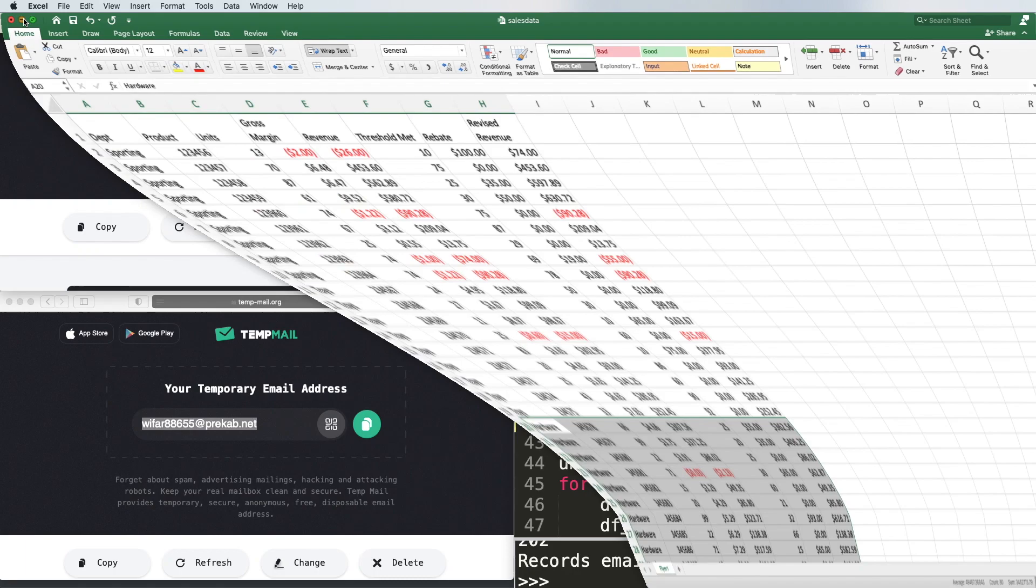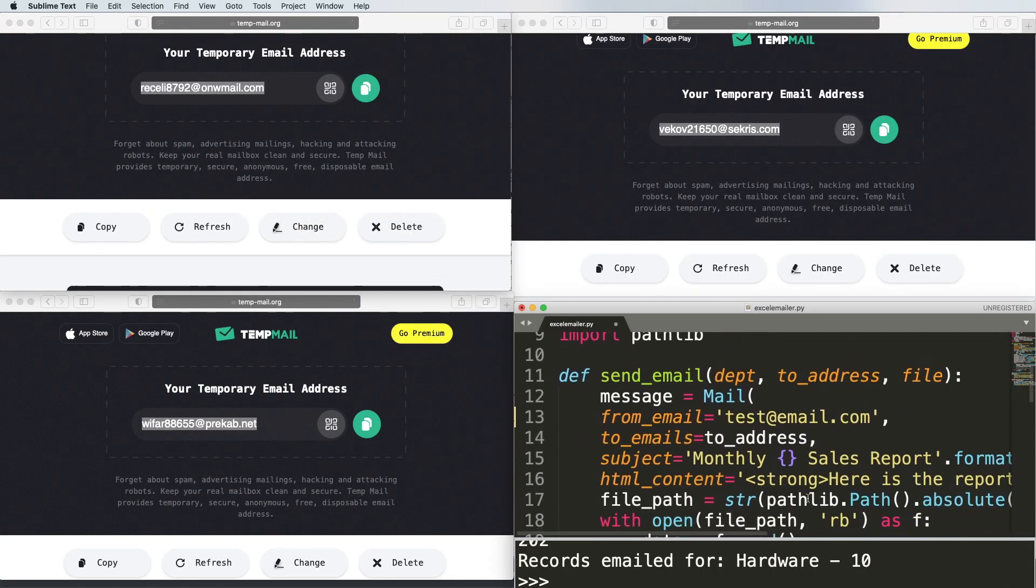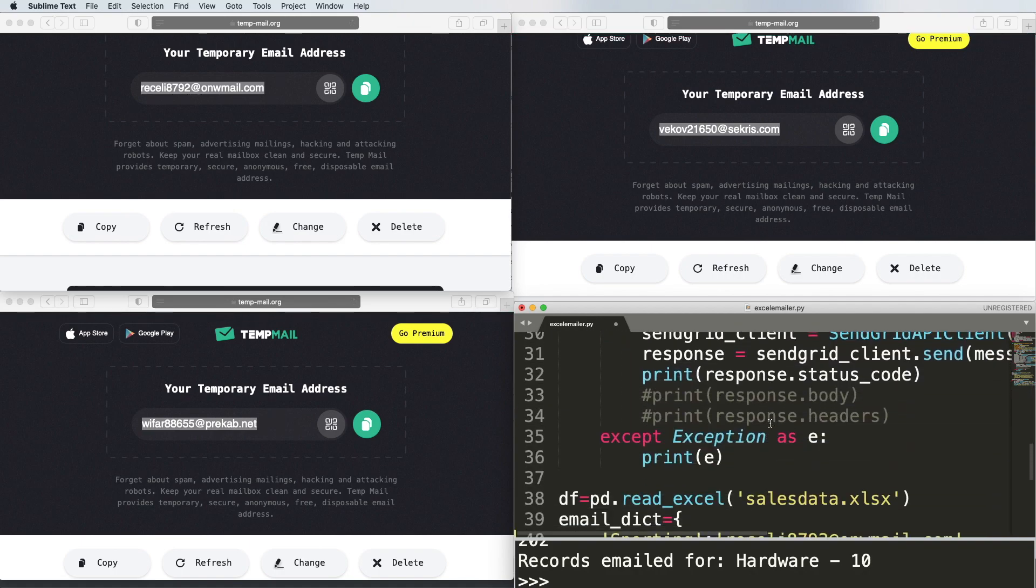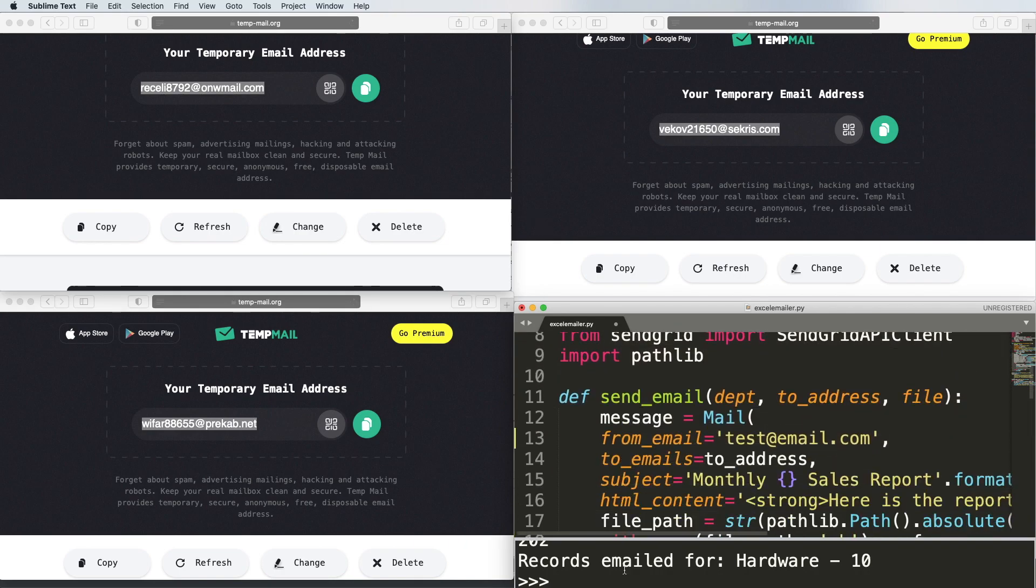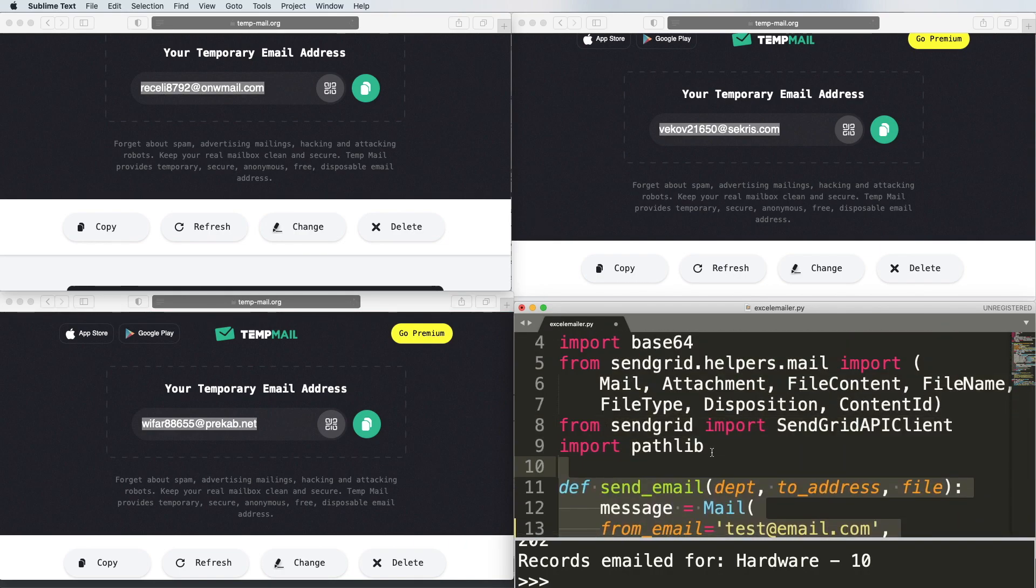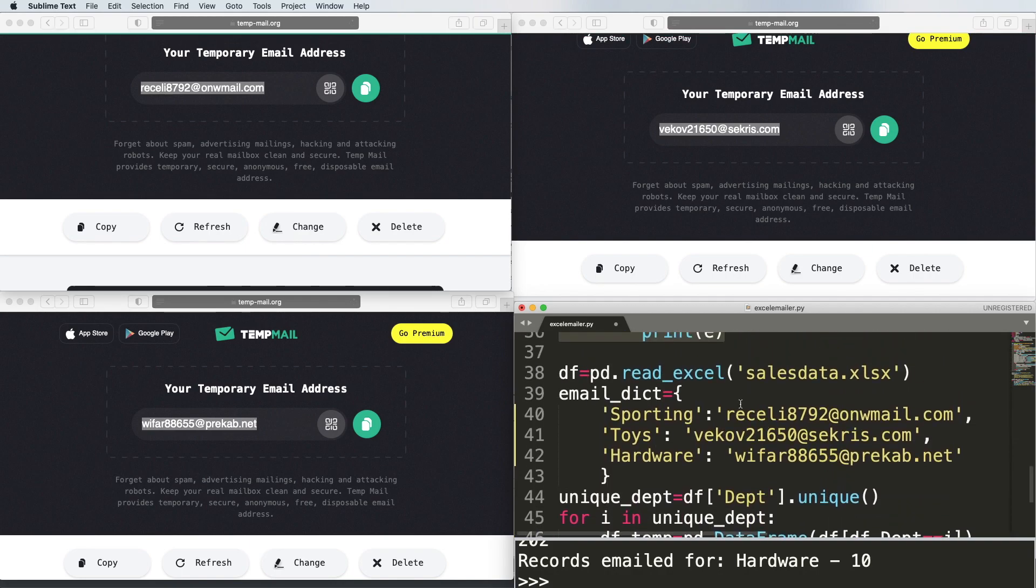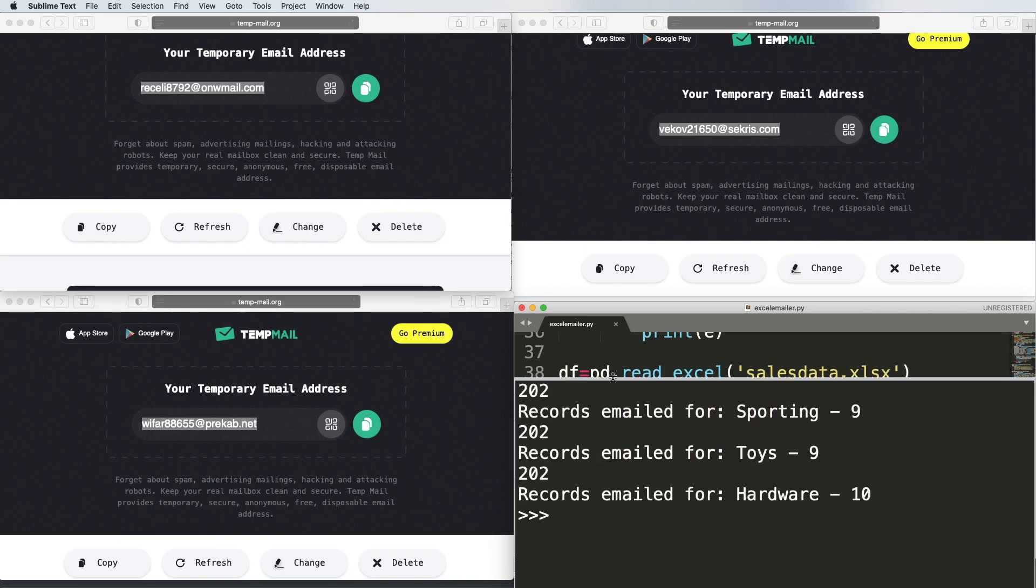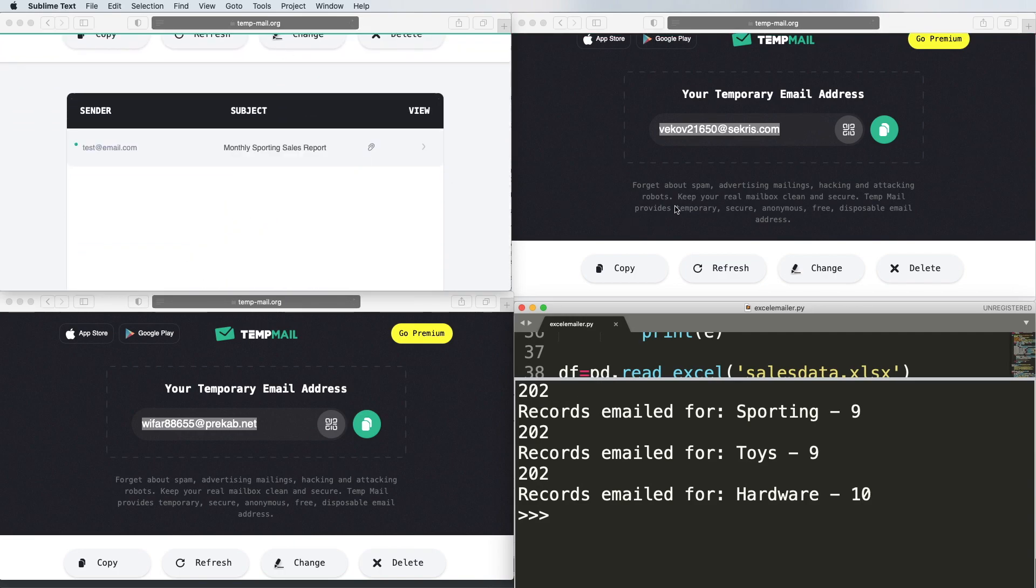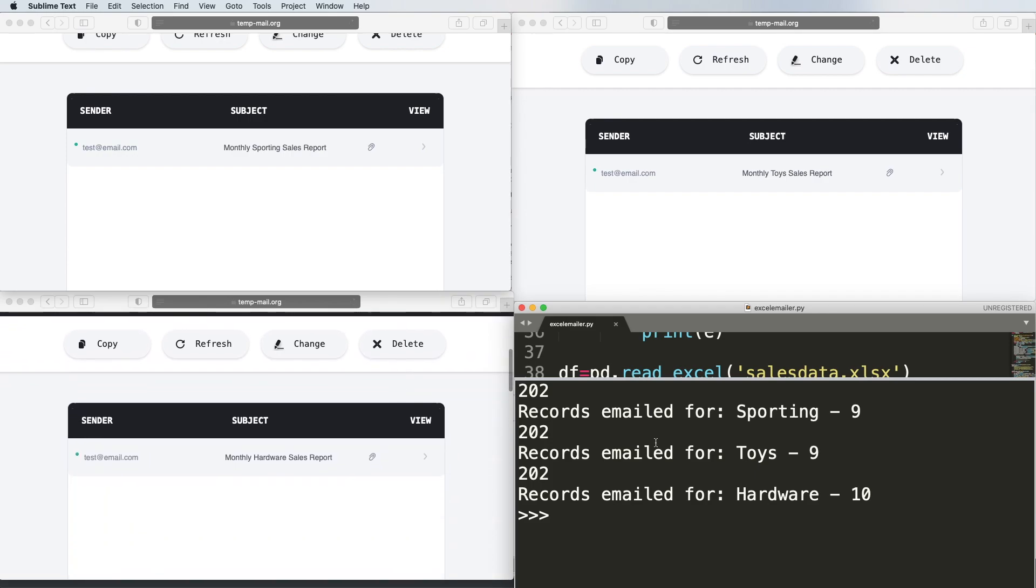Let's give this a shot. It's going to come from an email address - you can put your real email address, but I put test at email.com. I'm using the SendGrid API. This snippet of code really just comes from the SendGrid documentation. I will walk through some of the changes that I made. Now I'm going to send this. When I hit print, basically what it's going to say here now, it's going to say records emailed for sporting. Let's scroll down. It says records sent for toys, nine records sent for hardware, 10. Basically, 10 rows, nine rows, and nine rows. What 202 means is that this was accepted. So that's a good status code for us to see.